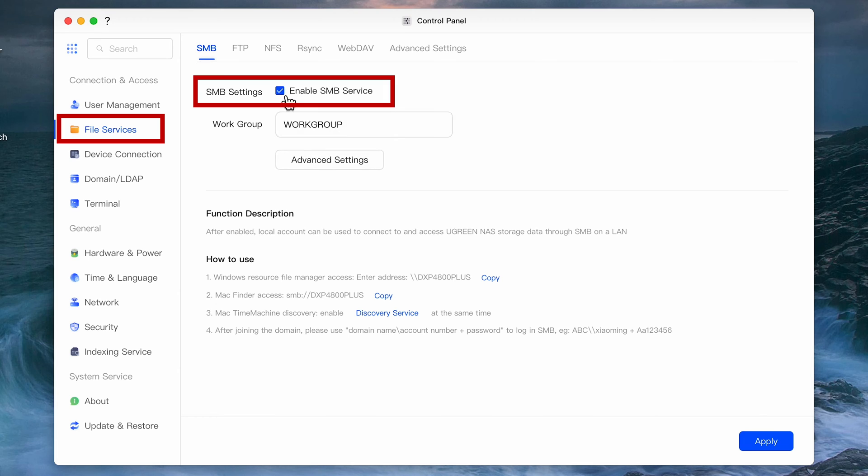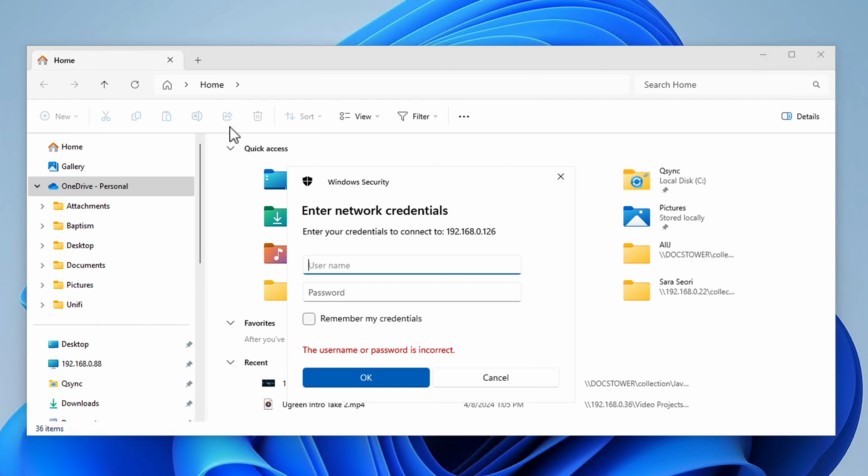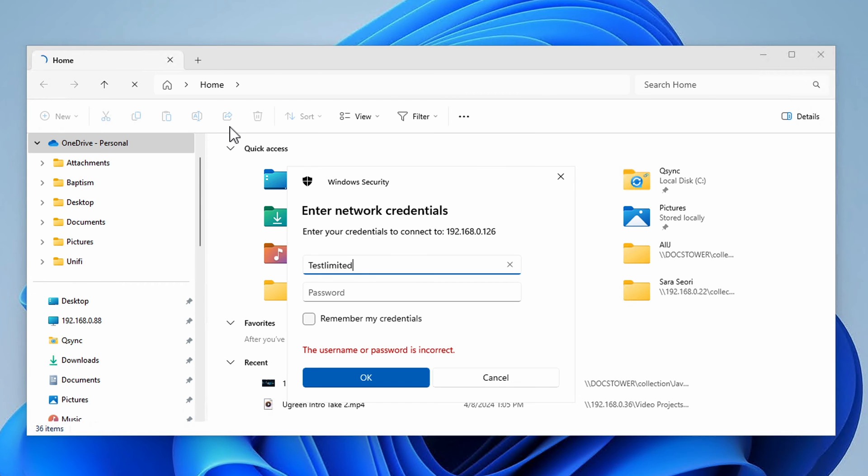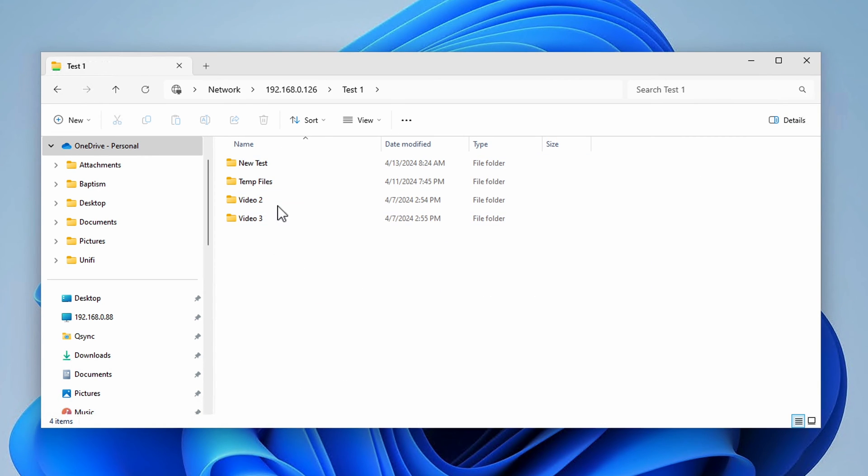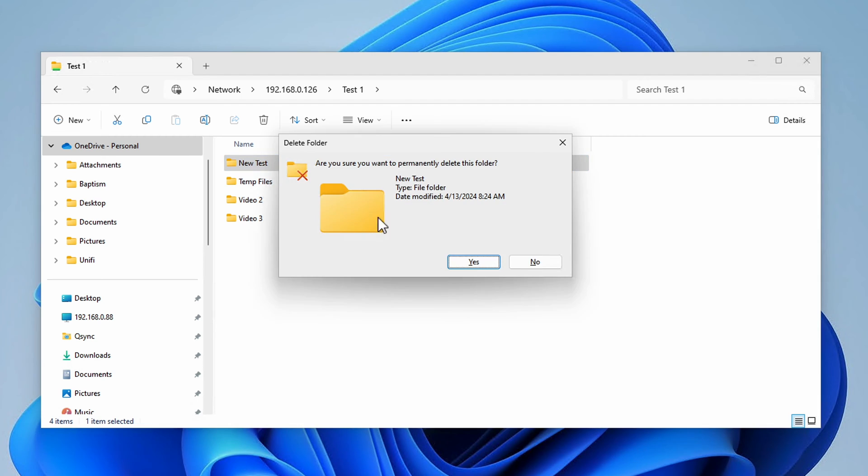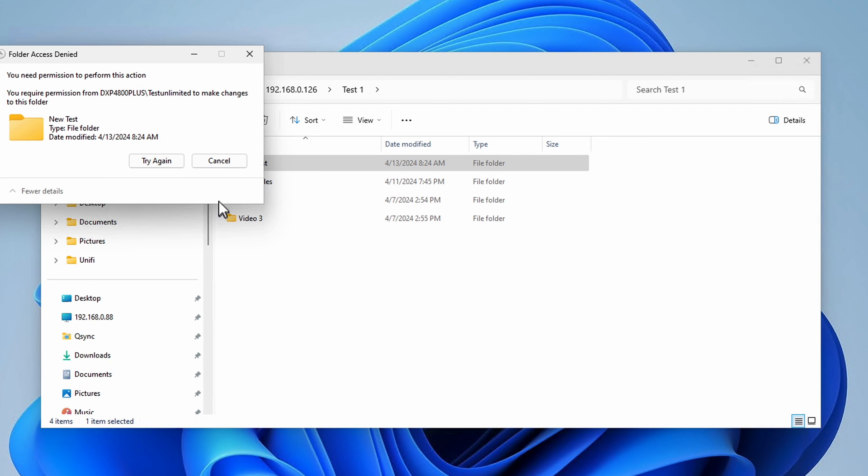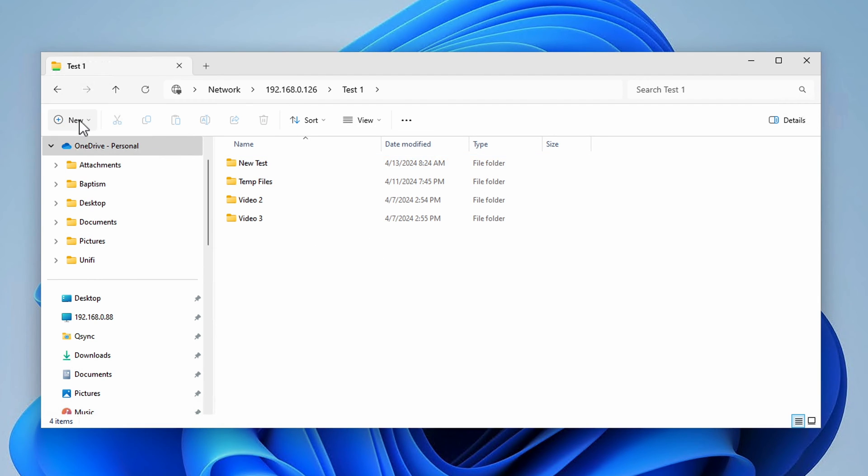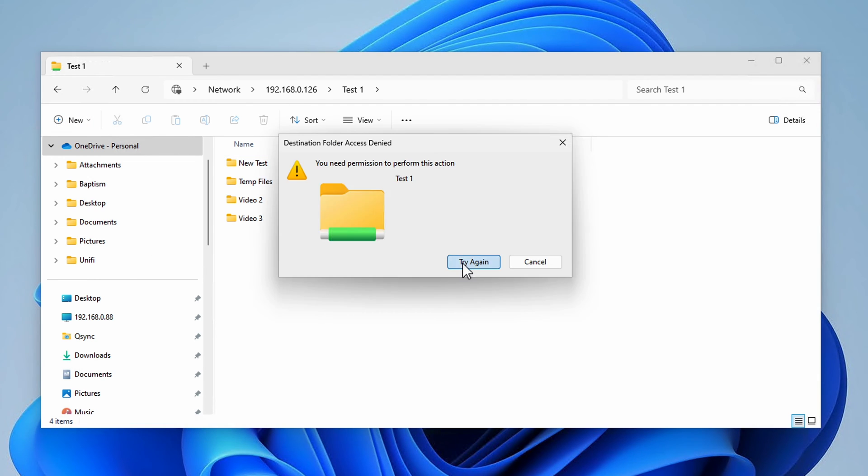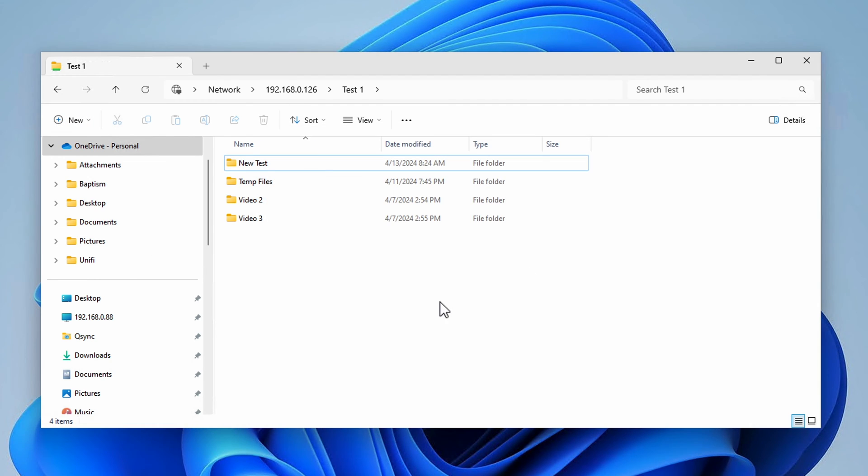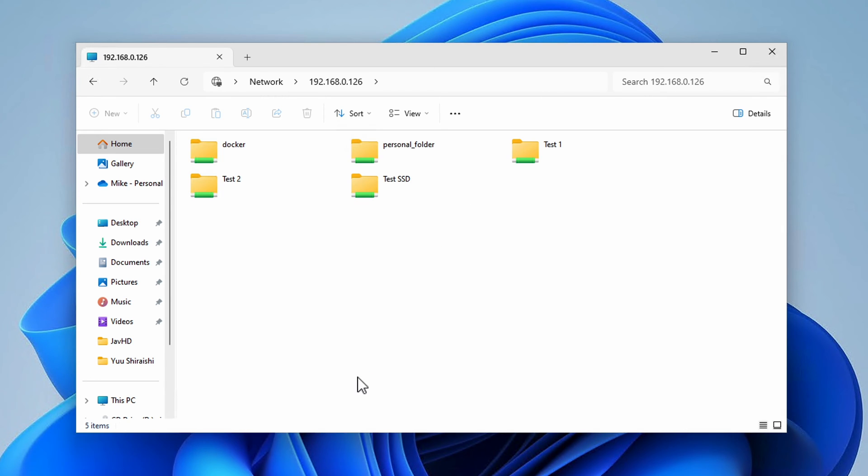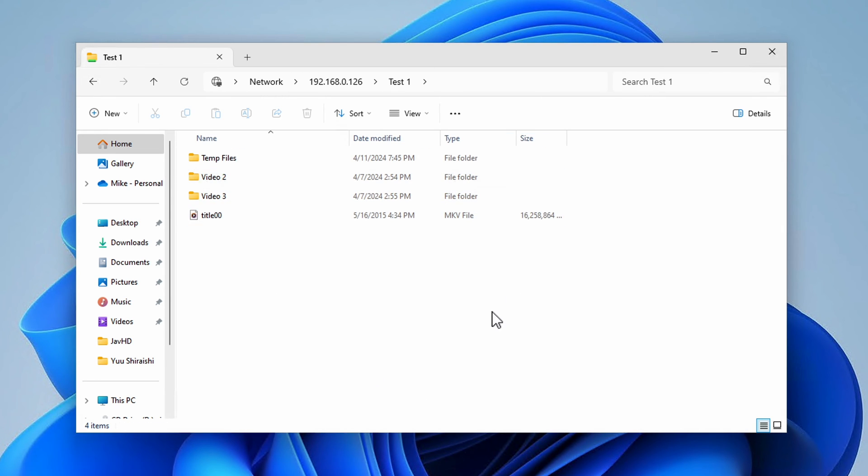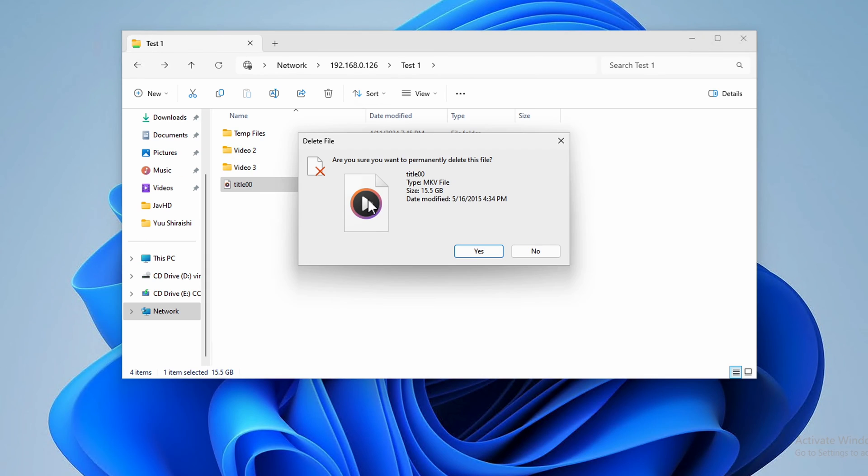Let's verify that the permissions are working as intended. I'll log in using the first system with the limited account we created and as you can see I can read the contents of the folder but if I try to create a folder or delete a file it won't let me. Logging in from a different system using the unlimited user I can see the same contents, however now I have the ability to create a folder as well as to delete files.